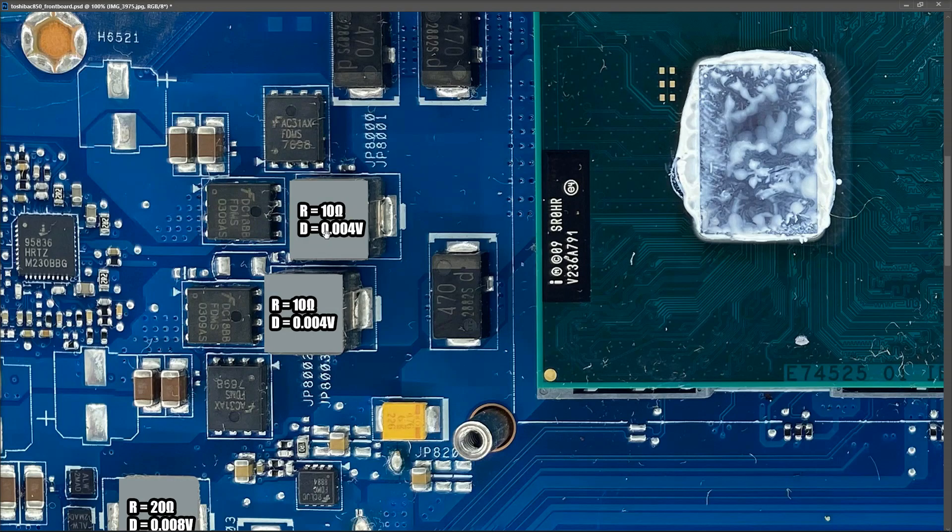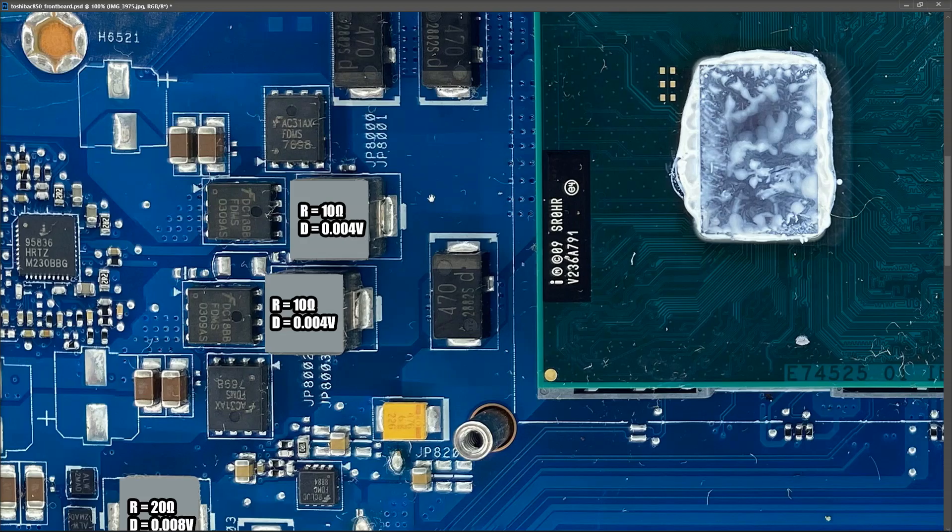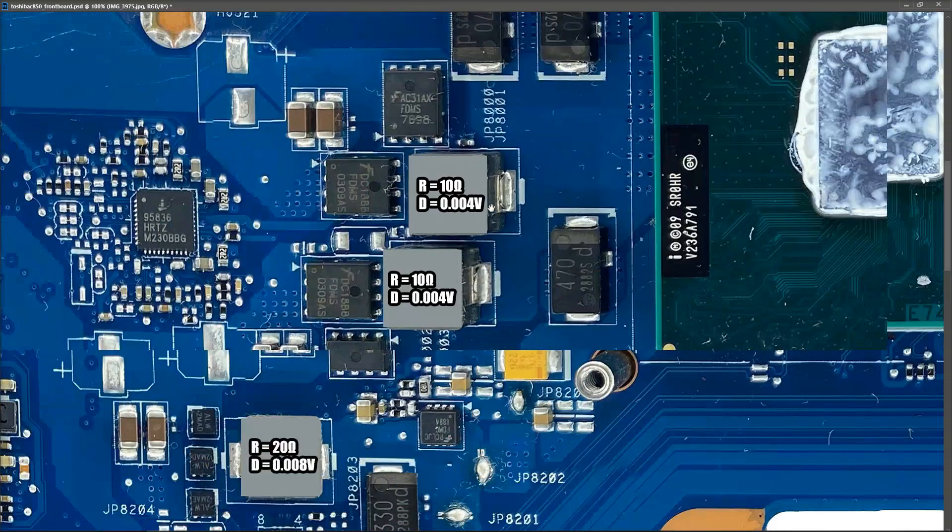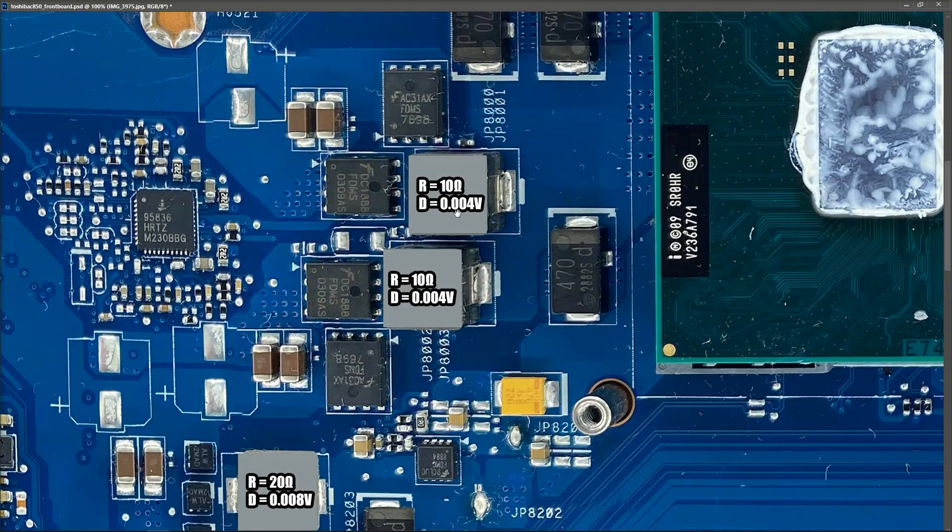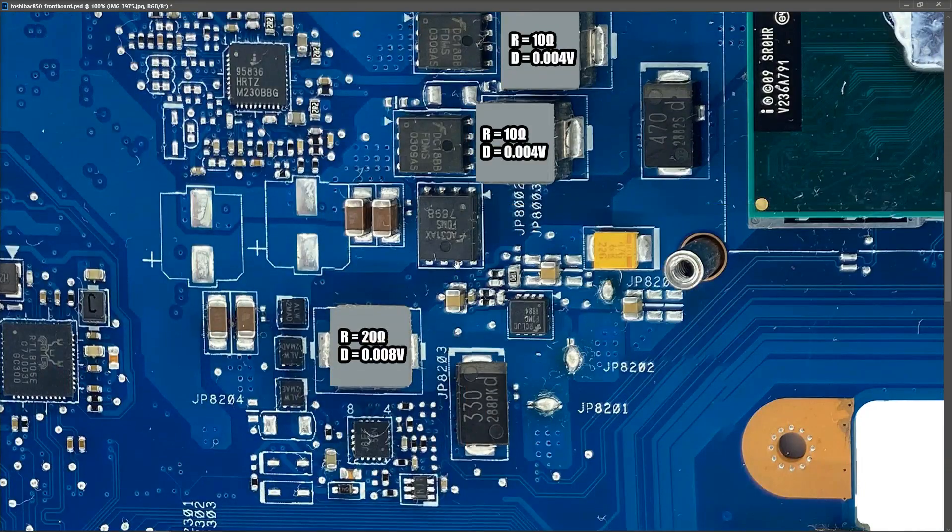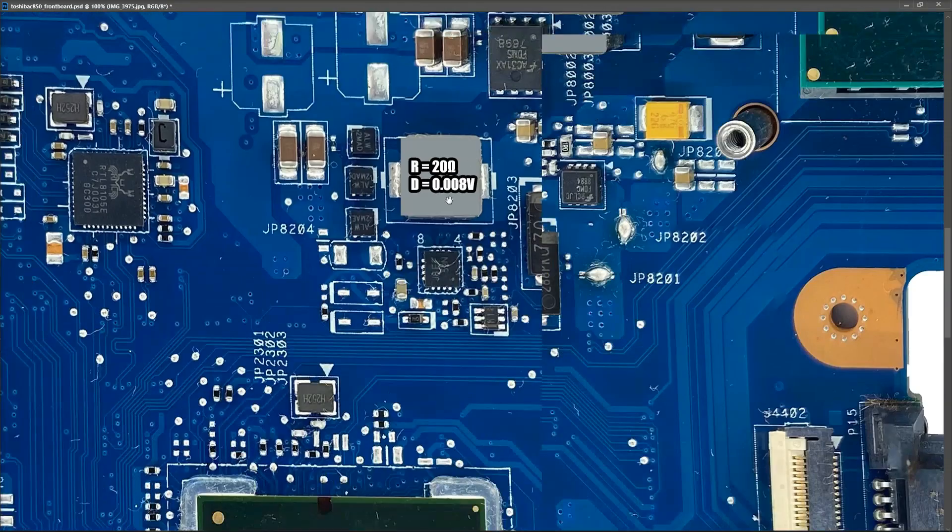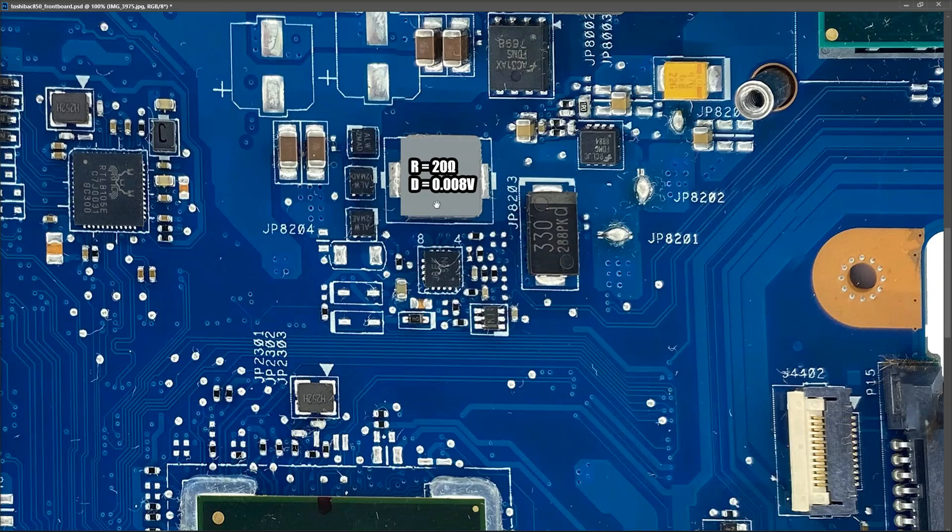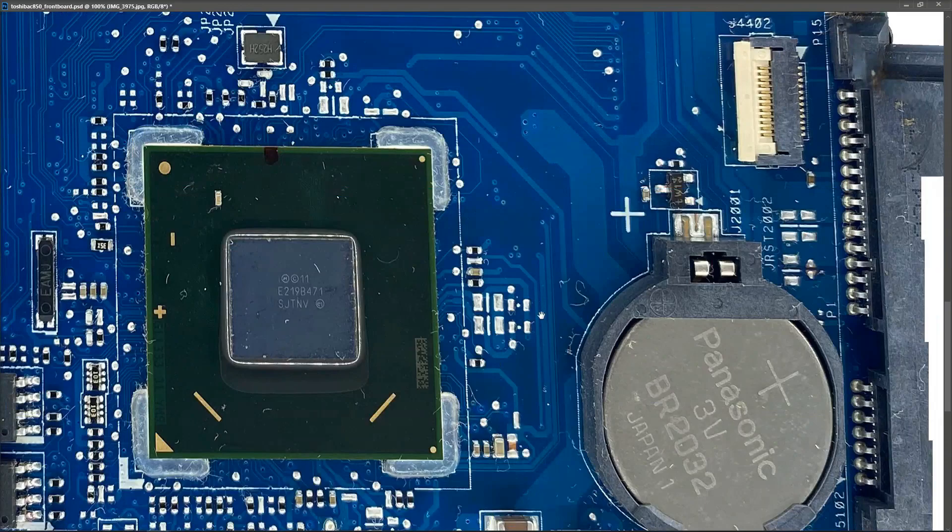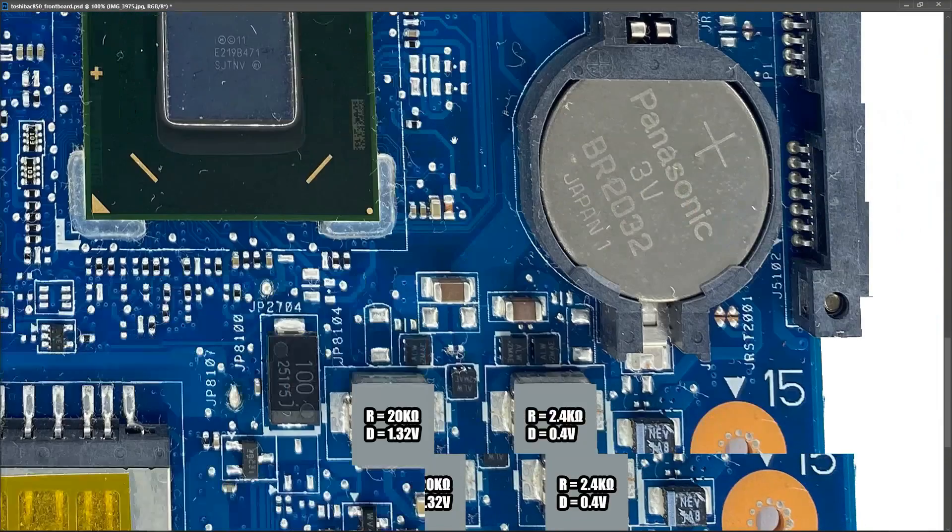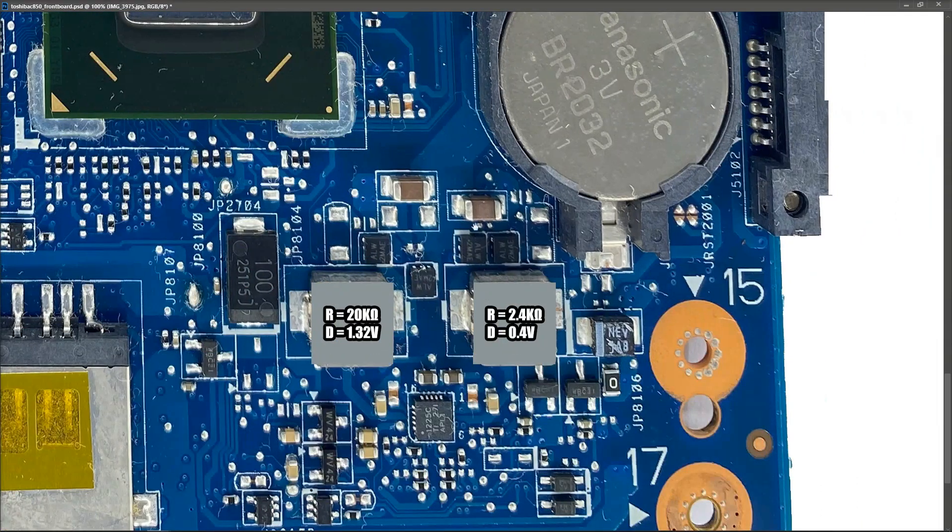That's the two of those there, they're two of the V core rails. Down here the next inductor down below right here measured a resistance of 20 ohms and in diode mode it measured 0.008.